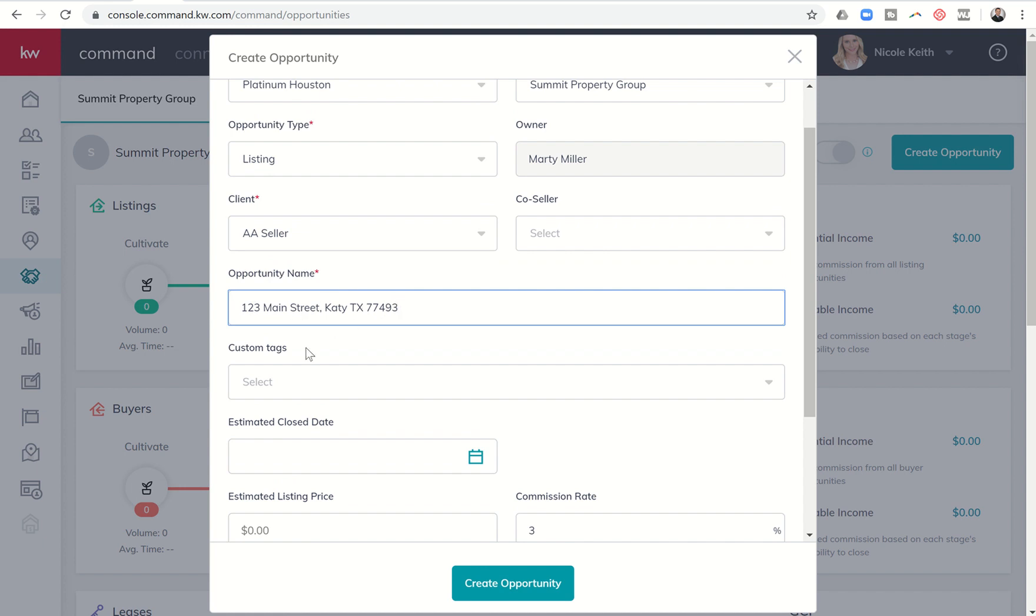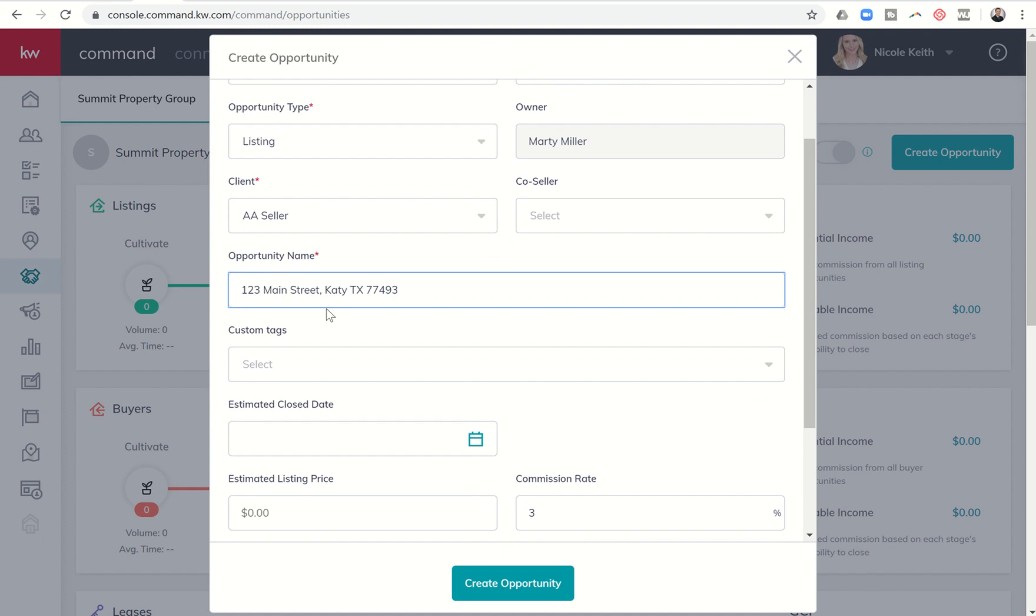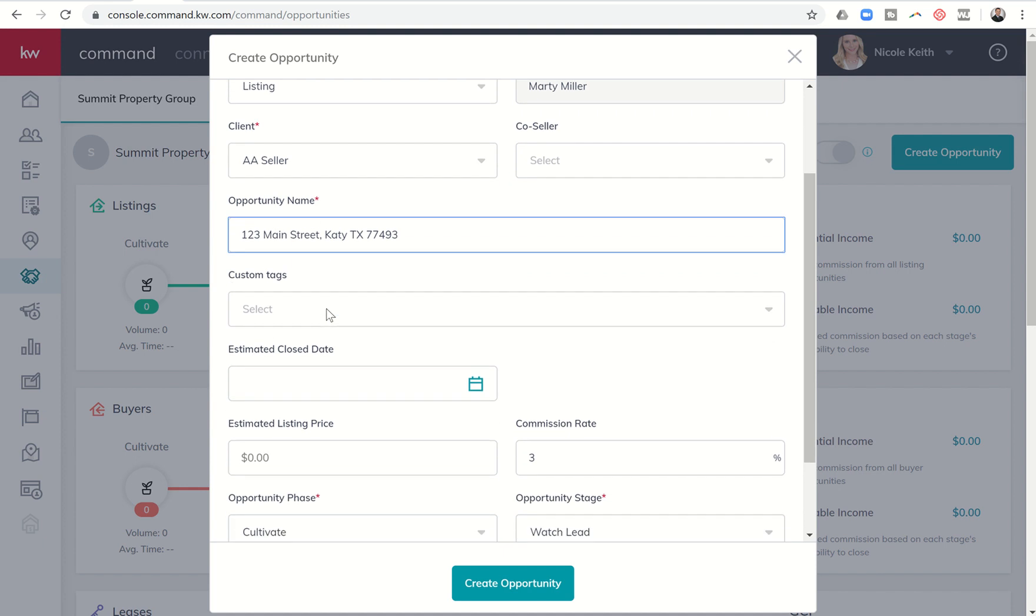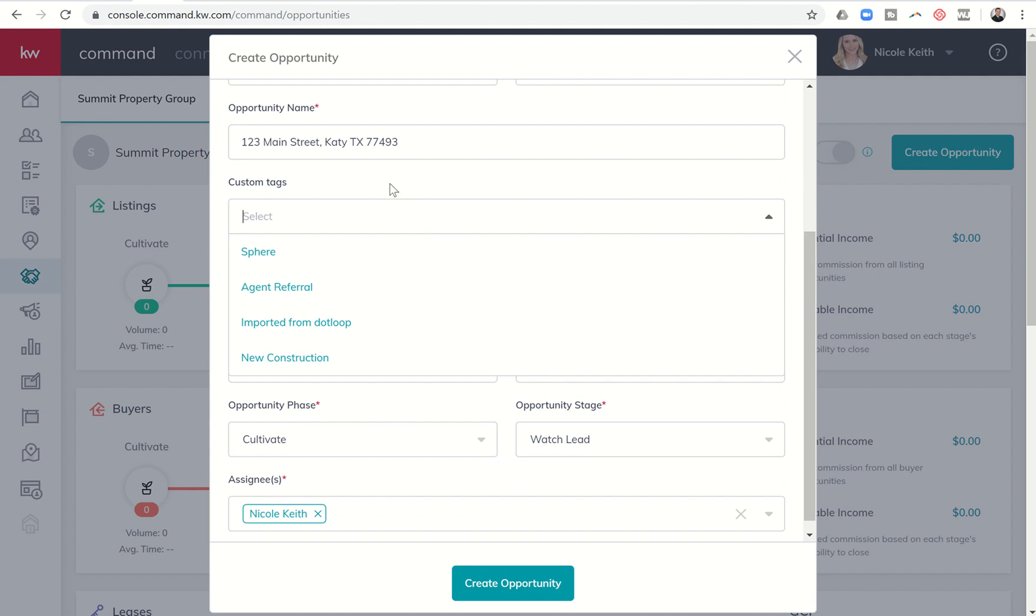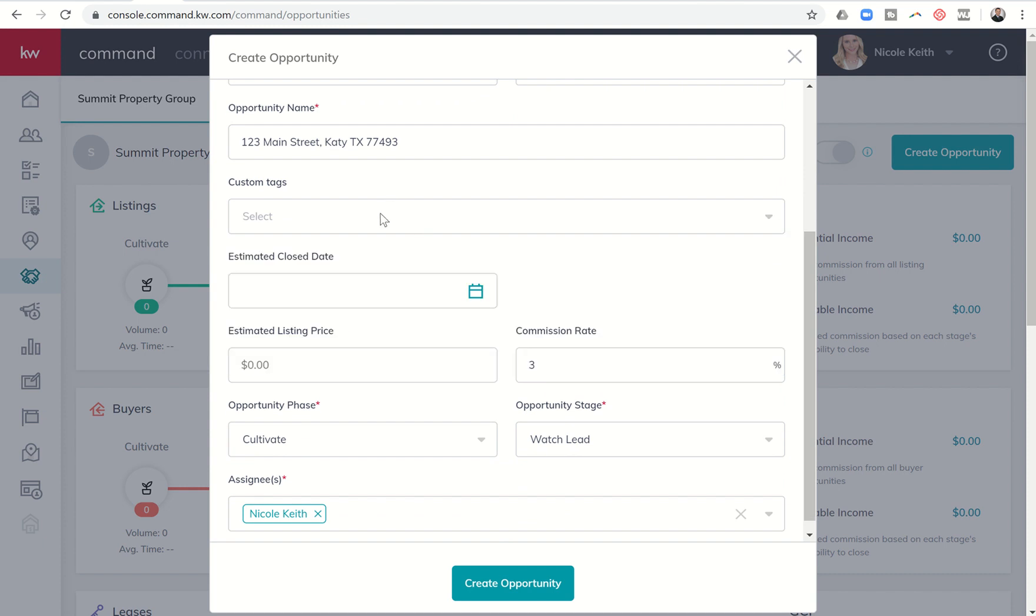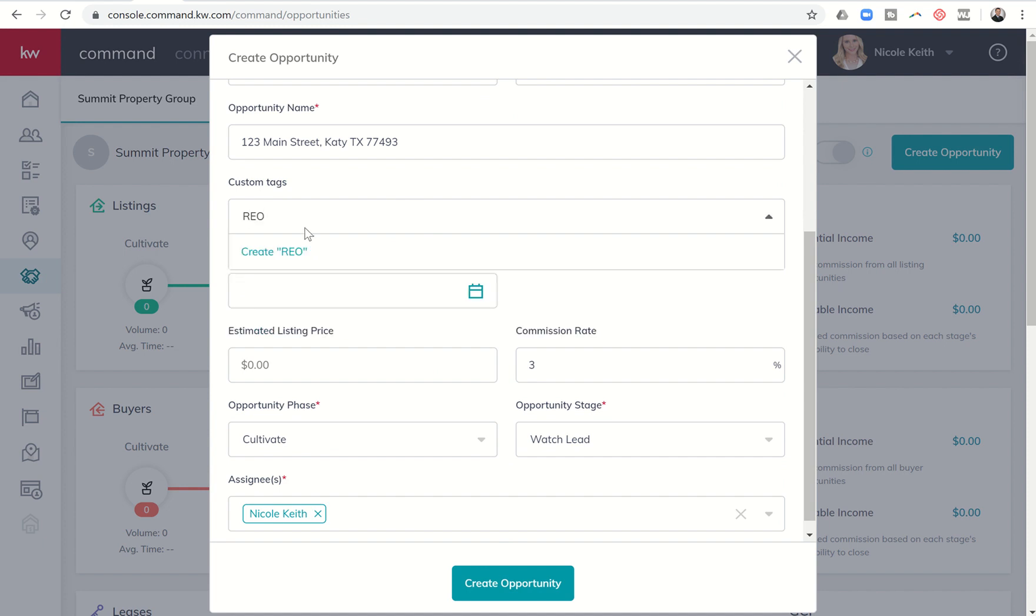You also have the ability to put in custom tags for your opportunities. So some custom tags might be if you're working REOs or foreclosures, or maybe this is an expired listing and you want to track all of your expired listings. There's a variety of tags that you can come in here and choose if it's new construction, if this was from a referral or sphere. Obviously, you can work through and see those tags that are already previously put in for us. Or you can create your own if you want. If you just start typing, you can create that custom tag for an opportunity.